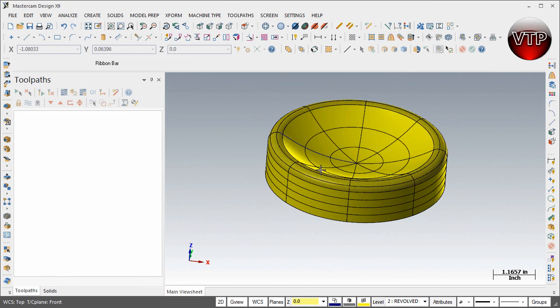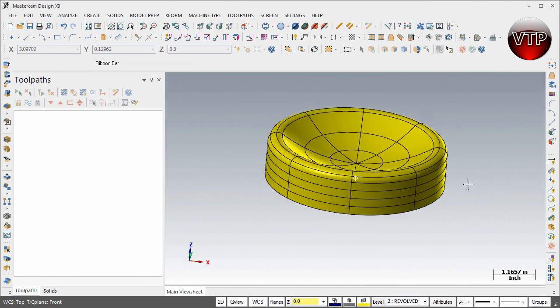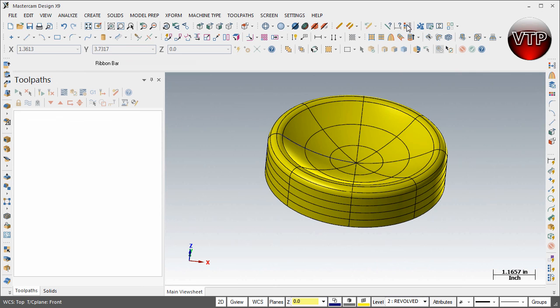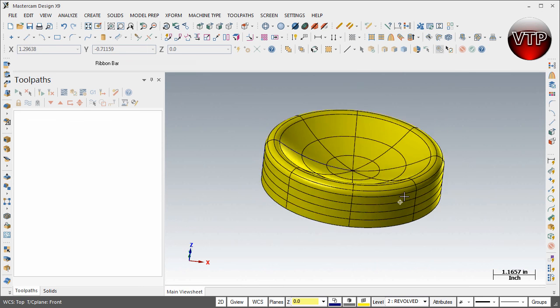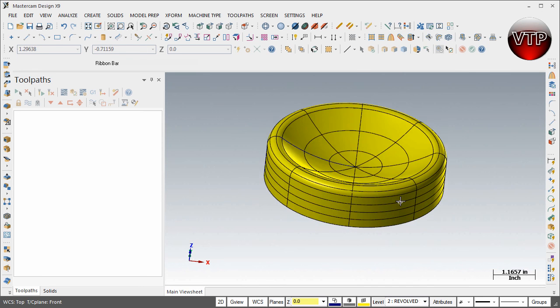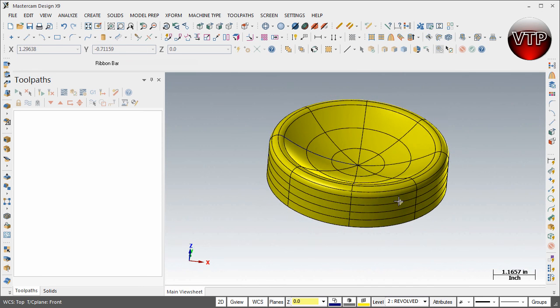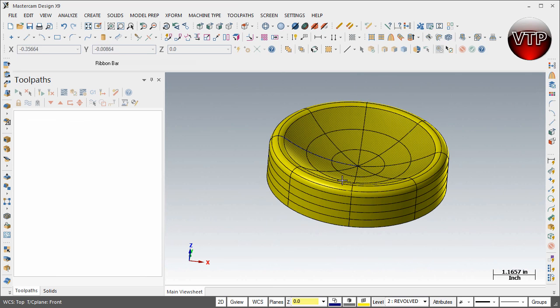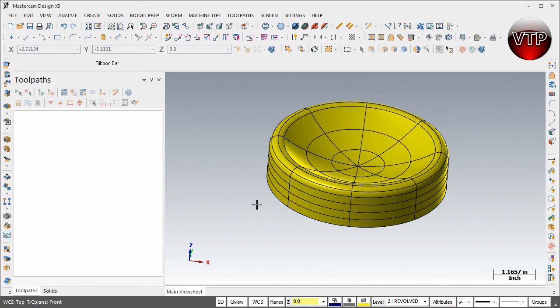This concludes this session. In this session we learned how to create the revolved surface around our first geometry.